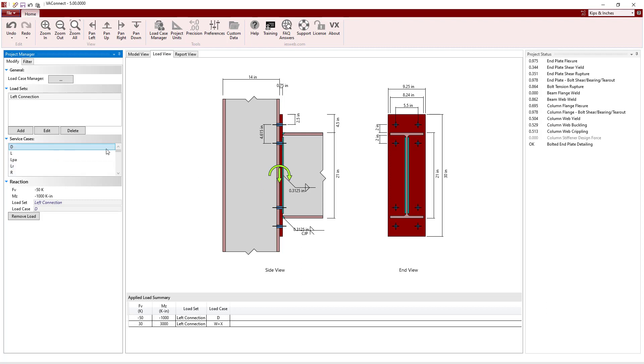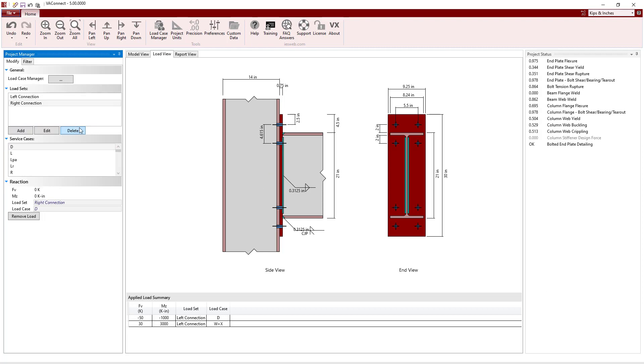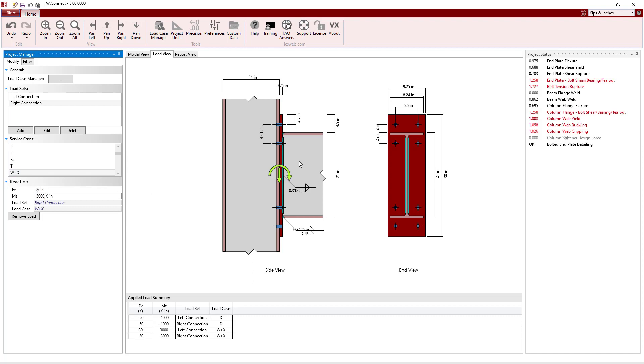Next, we will create a second LoadSet for the right connection, and enter the values for the dead load and the wind load. For the right connection, the dead load and the wind load will be in the same direction.